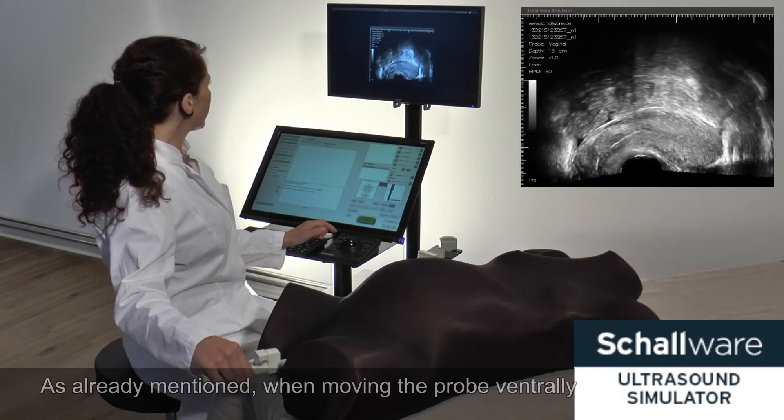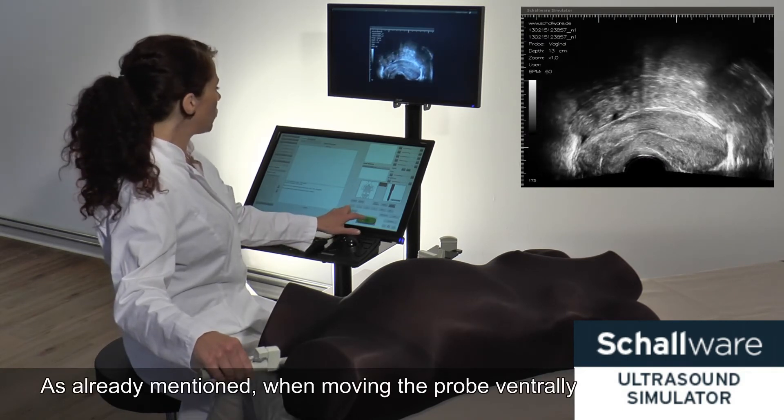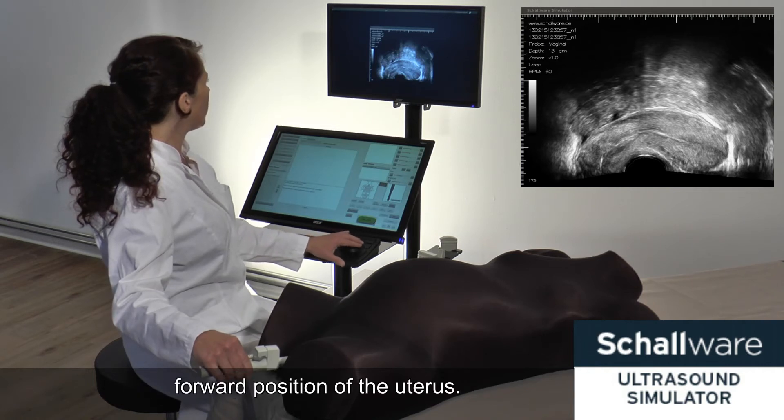As already mentioned, when moving the probe ventrally and dorsally, we recognize the leaning forward position of the uterus.